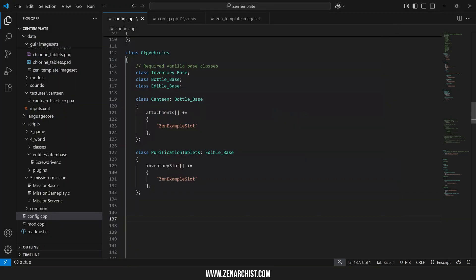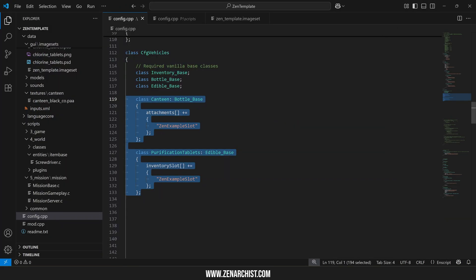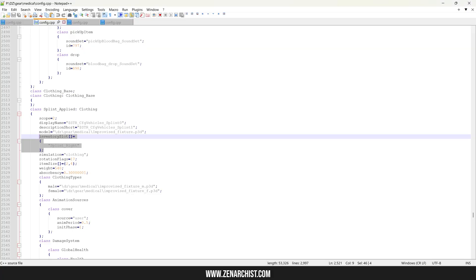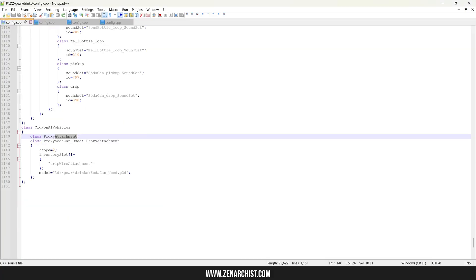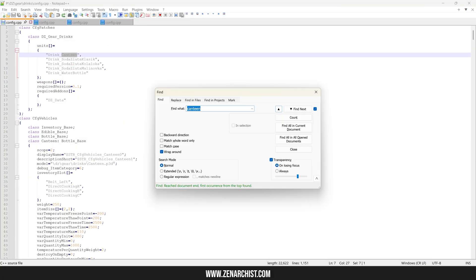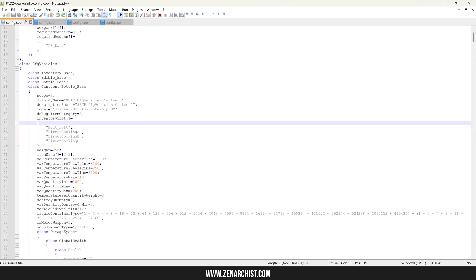One last thing before we wrap up the video that I want to mention is that you can obviously also override anything that the base class in the vanilla files defines.